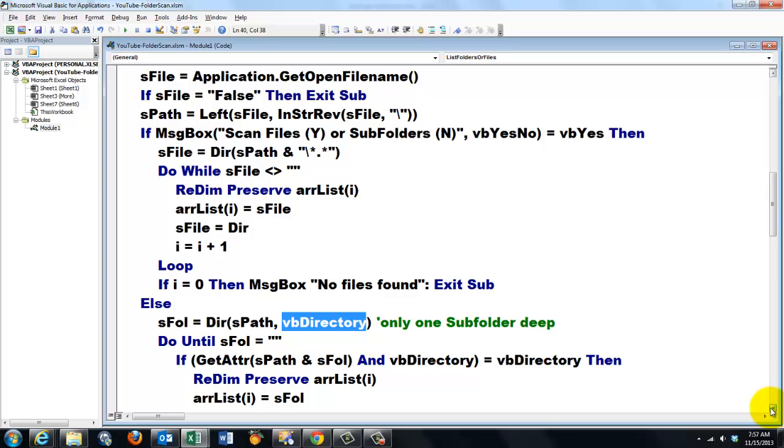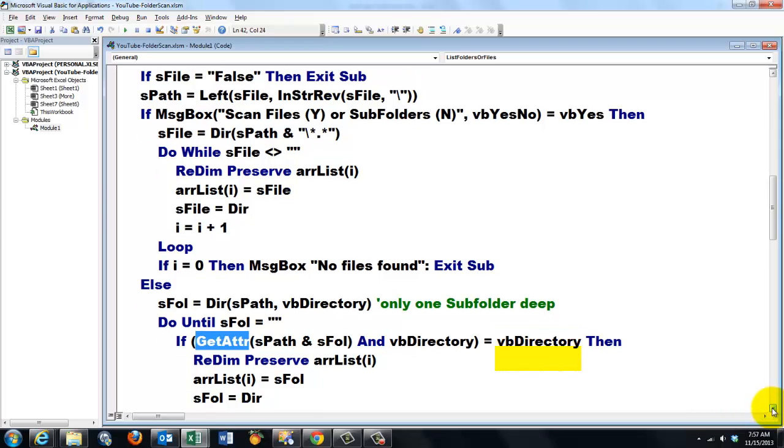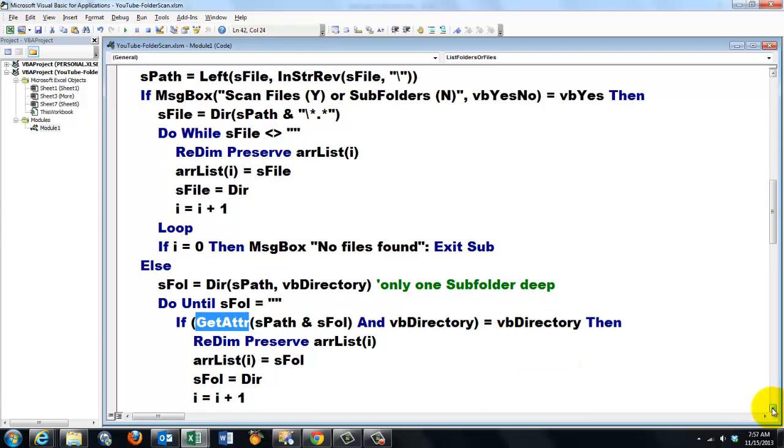We do until sFolder is an empty string. But this time we use also the function GetAttr sPath and sFolder. And vbDirectory type. If that happens to be a vbDirectory type. Store it in an array.